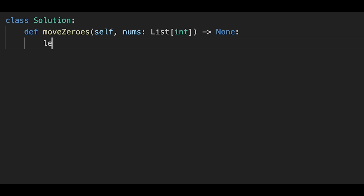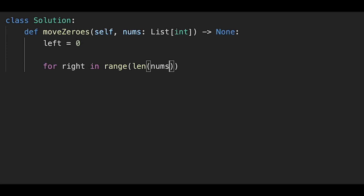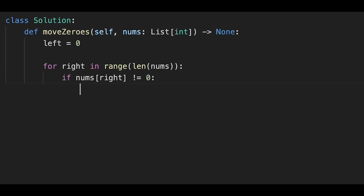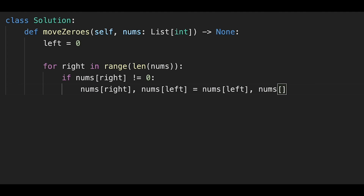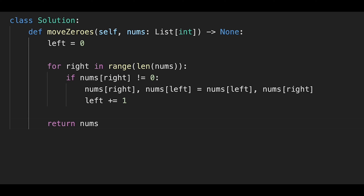Let's write the code. First, initialize the left pointer with zero. Then iterate one by one: for the right pointer in range of the length of nums. If the right number is not equal to zero, it's time to swap two numbers — nums[right] and nums[left] are swapped, so the right number becomes the left number and vice versa. After swapping, move the left pointer to next: left plus equals one. After that, just return nums.